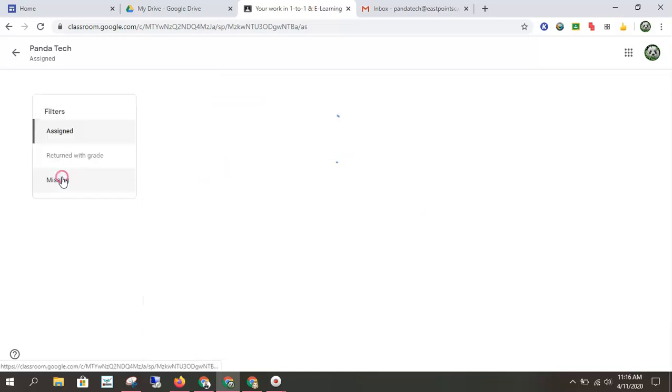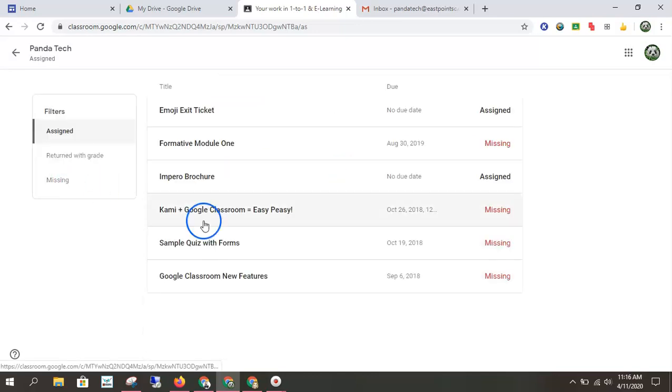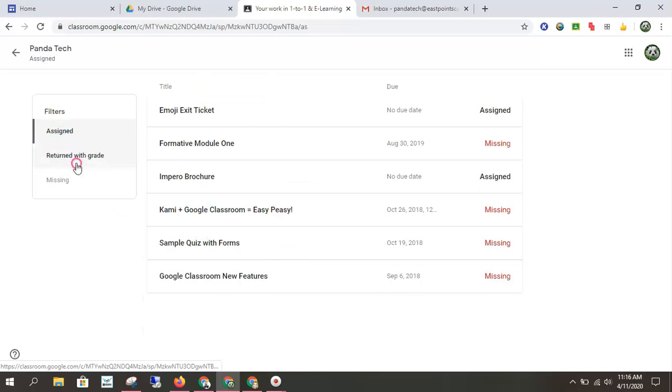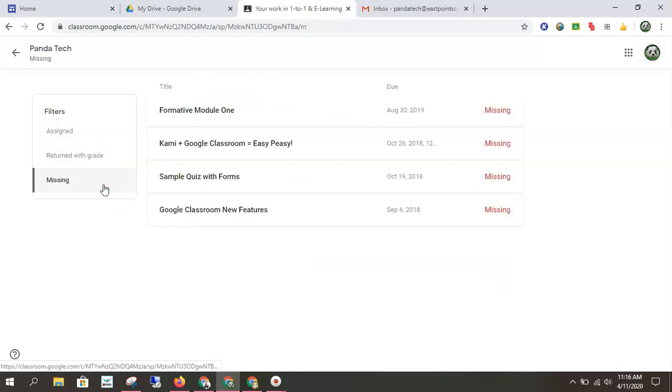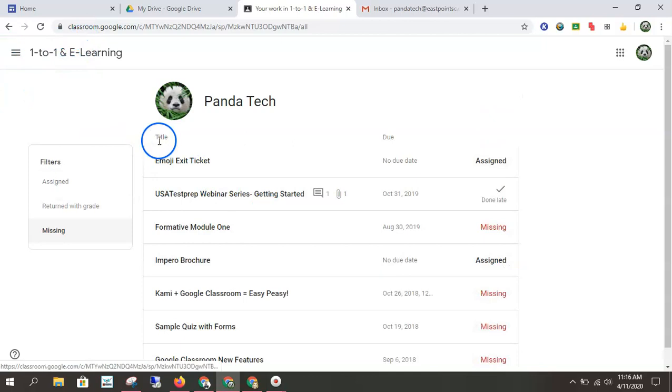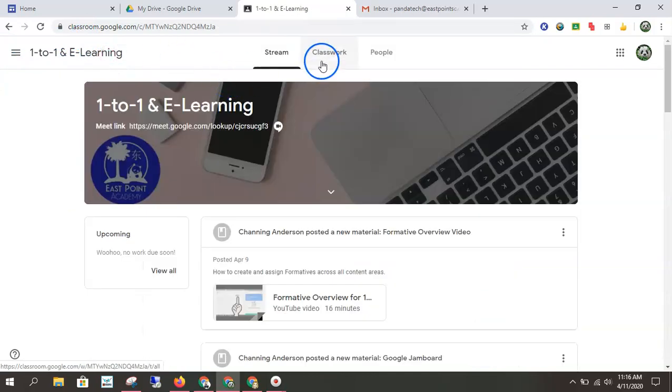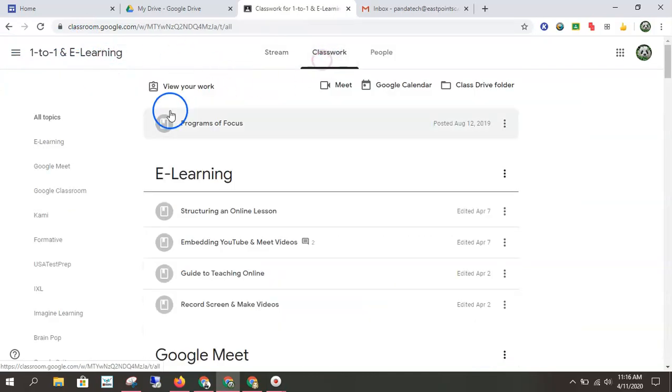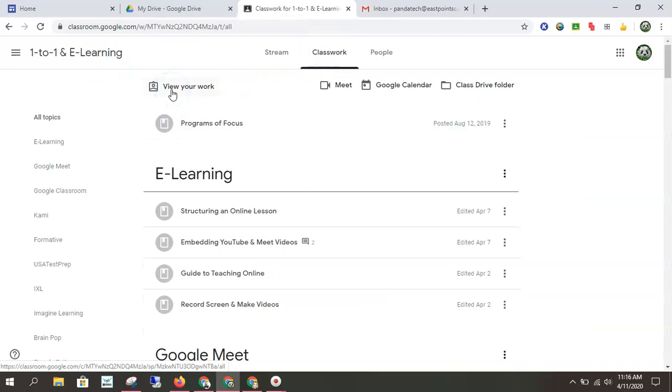I can use the filters to show what I've been assigned, what's been returned with a grade, and what is missing. So this will really help keep you organized and on top of your work. So I wouldn't use that main panel too much. I would use that classwork, do your work. That's going to help you stay the most organized.